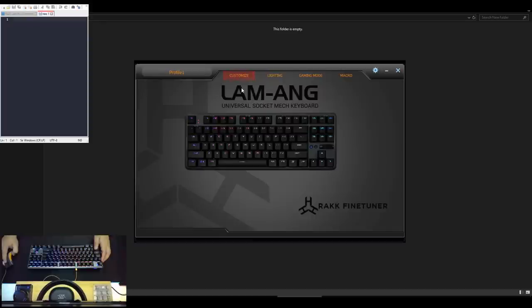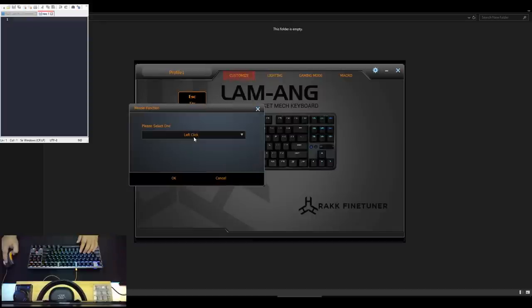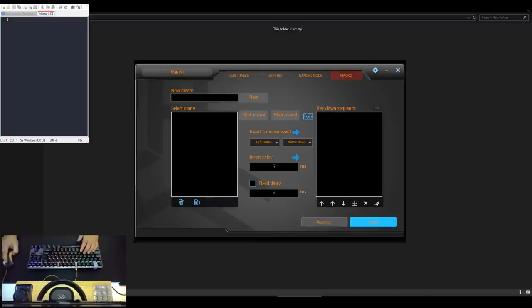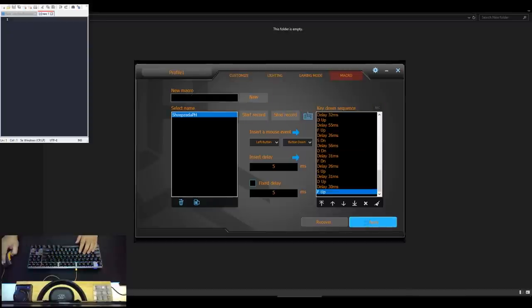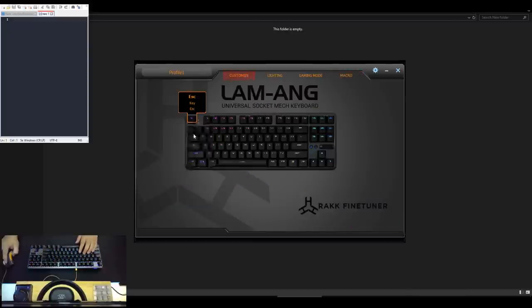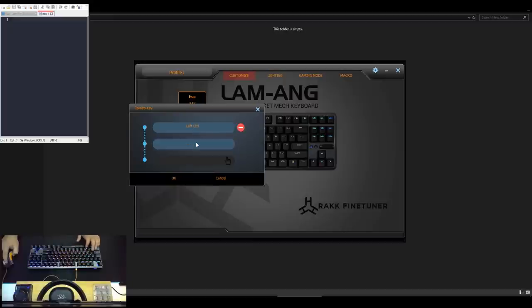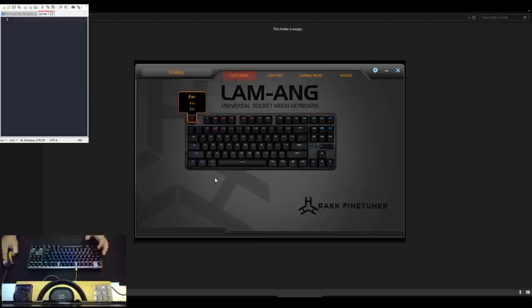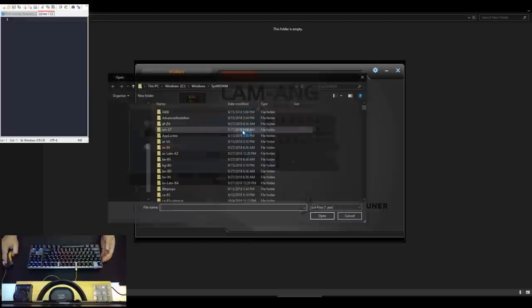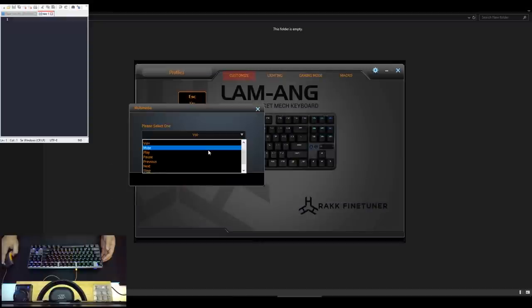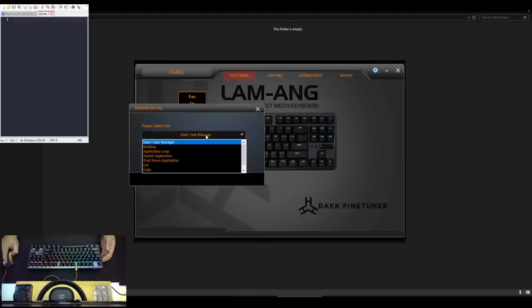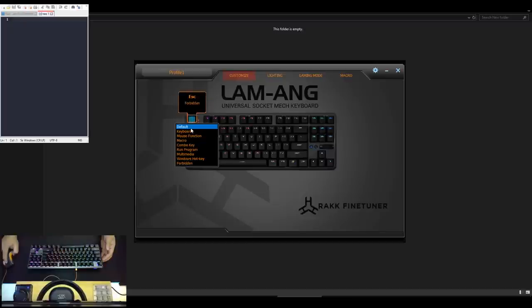In the Customize tab, you can pretty much change any keys here to a different function like to another key, mouse function and then you can also bind a key to your macros. So if you go to the Macro tab, you can create your own macro, record and then bind that to a key that you want. You also have the option to re-bind a key to a key combination which is pretty useful if you just want to streamline your workflow. You can also launch a program or a URL using any key. And you can also change a key's function to a multimedia key and some known windows shortcuts. And lastly, you can also choose to disable a particular key.